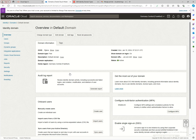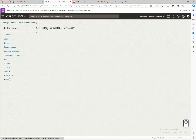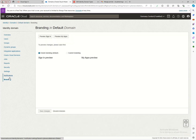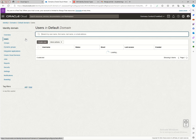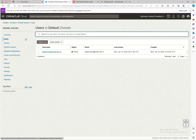Everything generated in this identity domain will appear in the audit logs, so you'll be able to see what users are doing. I'll go deeper into that in the observability and audit part. You can also add your own branding on this page to see how it's going to look.